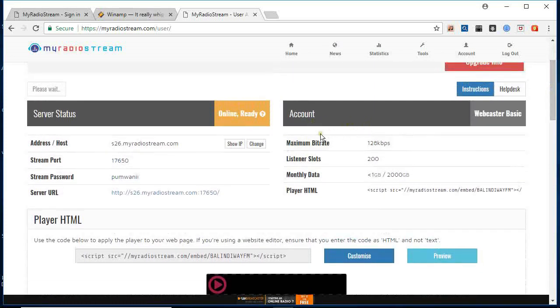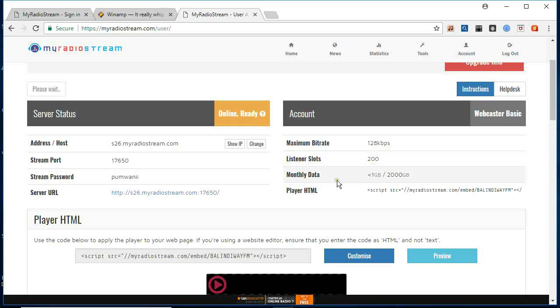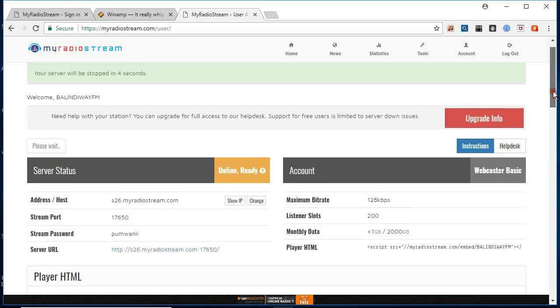On the account, maximum bitrate is 128 kbps, listeners 200, which is quite a good number for startup. Monthly data 1 CB to 2000 GB. The players is exactly this one here.